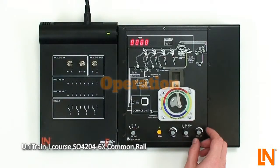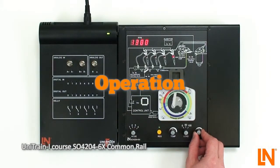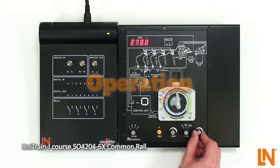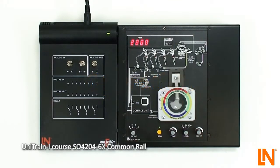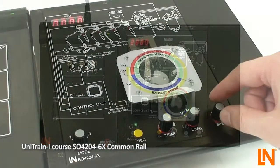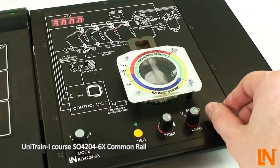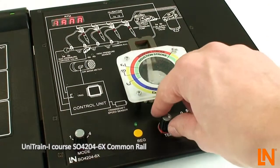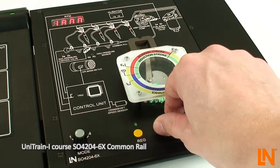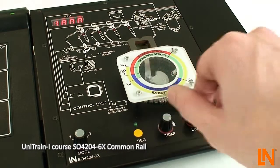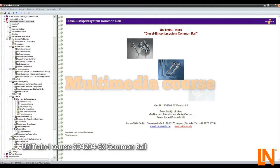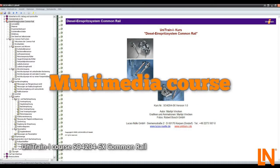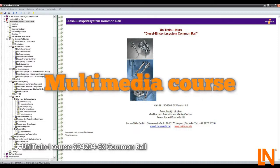With the Unitrain iCourse, you will learn the functions and operating modes of common rail systems. Make adjustments to the speed, the load and the engine temperature and see how the injection will behave. The answers to this can be found in the multimedia course which accompanies the board.